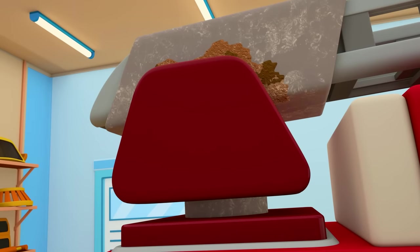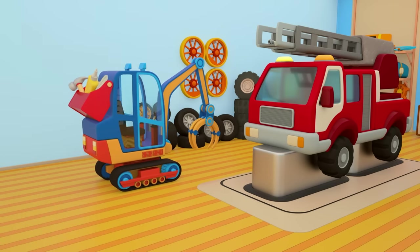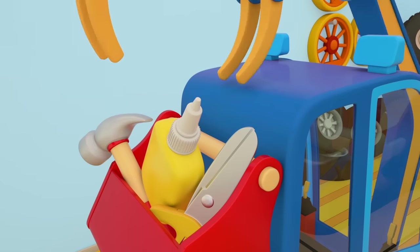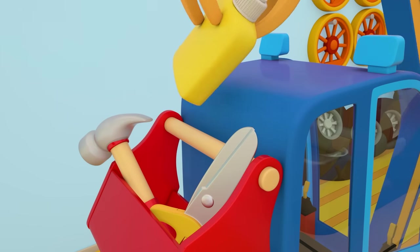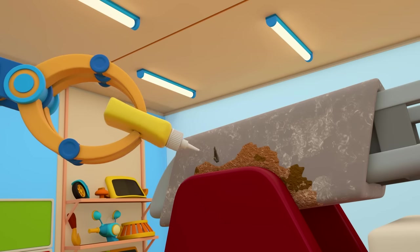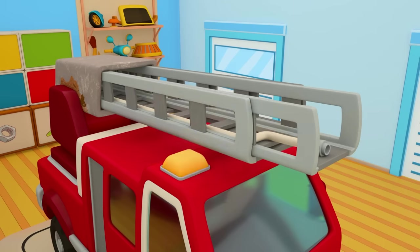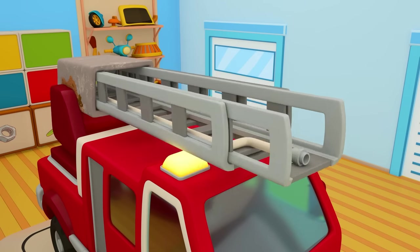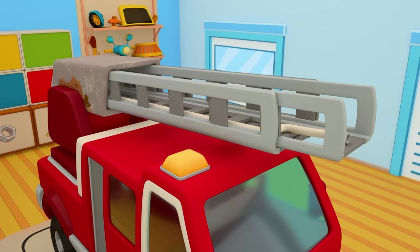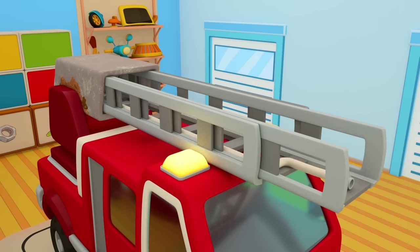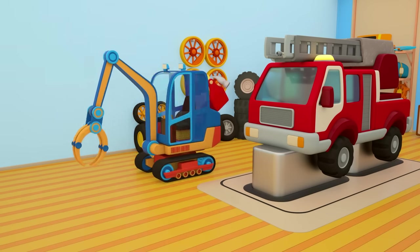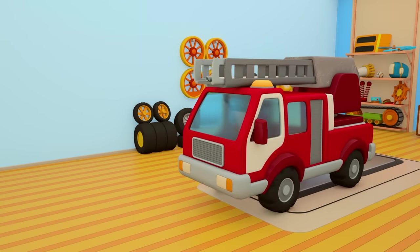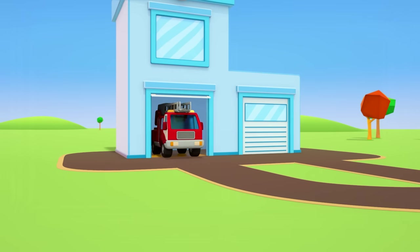Car mechanic, we need to lubricate the ladder with machine oil. The mechanic's robot arm is taking the oil and lubricating the ladder. Let's check. A bit more. A bit more. A bit more. And now it goes up and down. The ladder even extends. Thanks for your help. The fire truck has passed the inspection and can go off to work.